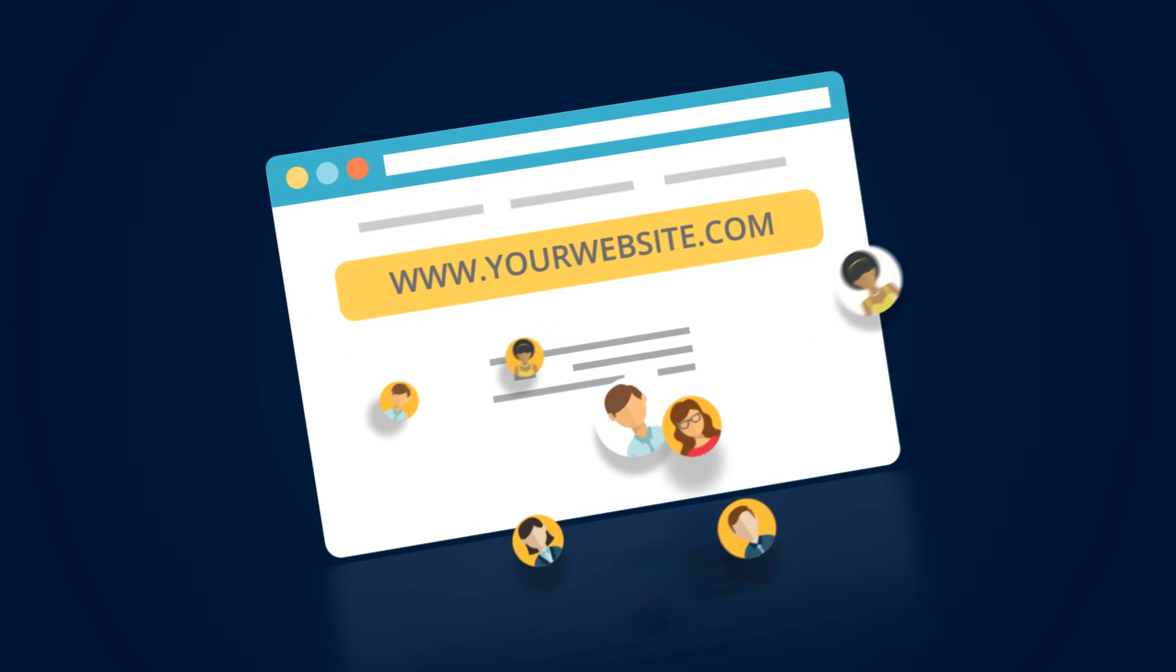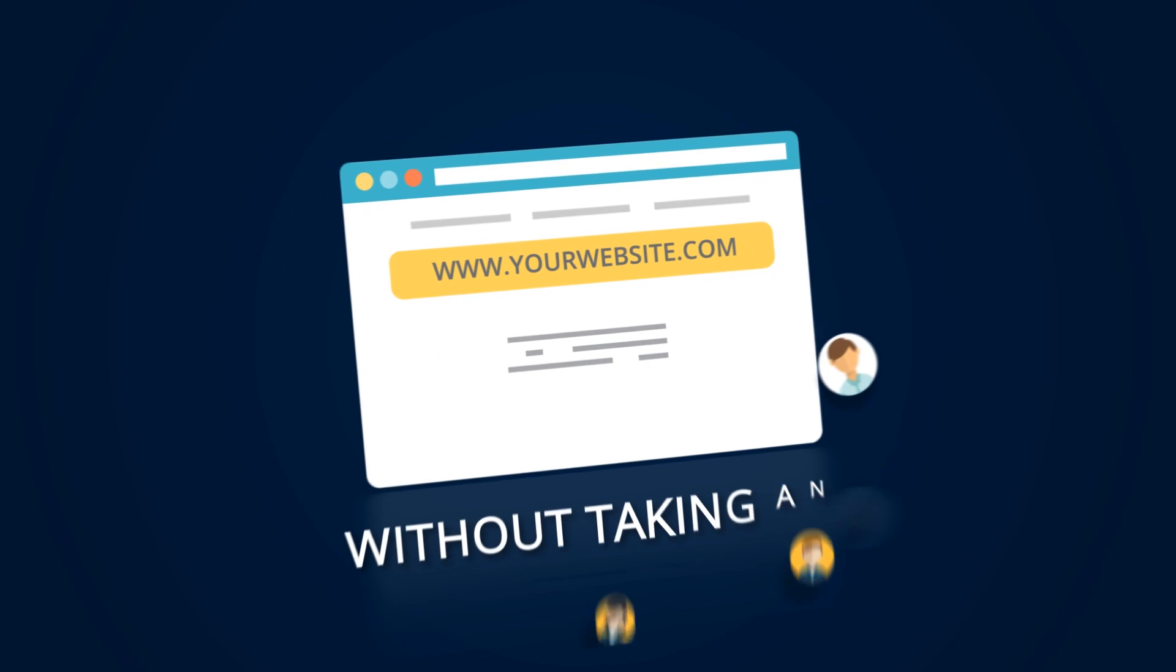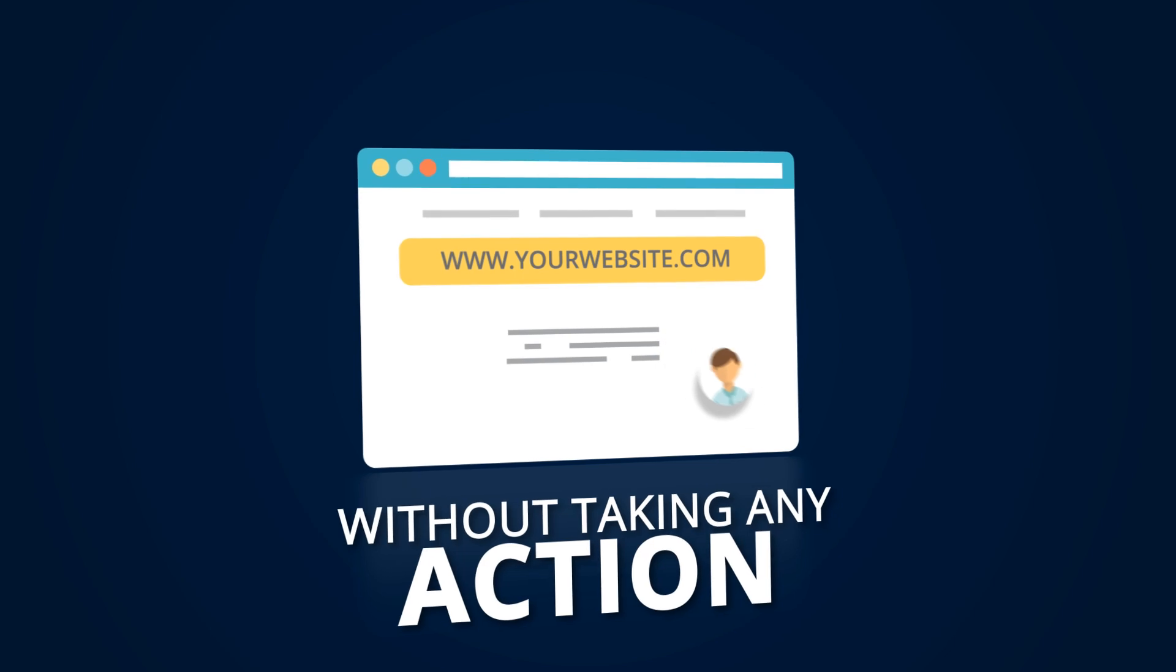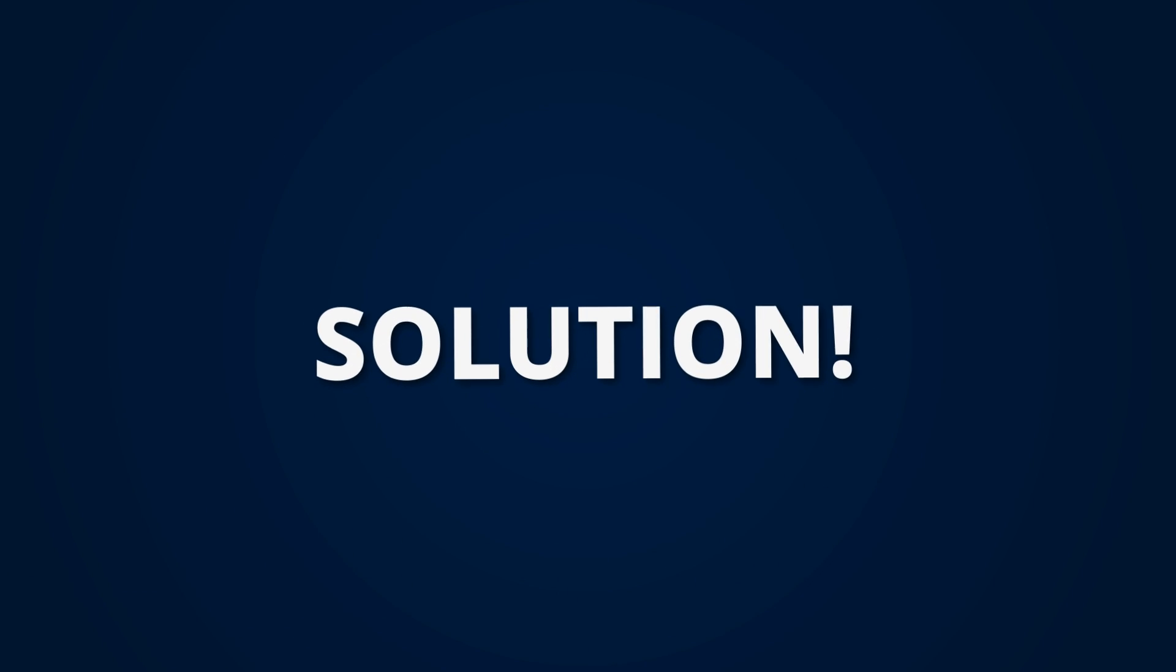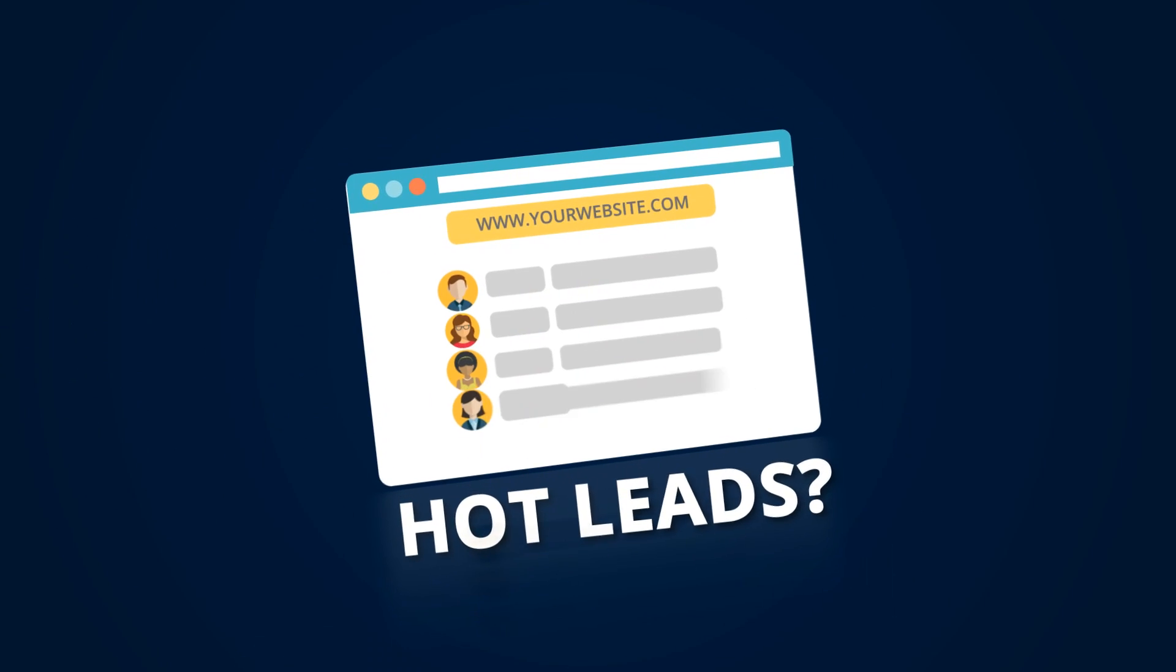Do you know 9 out of 10 visitors leave your site without taking any suitable action? What if I tell you about a solution that can convert your website visitors into hot leads?